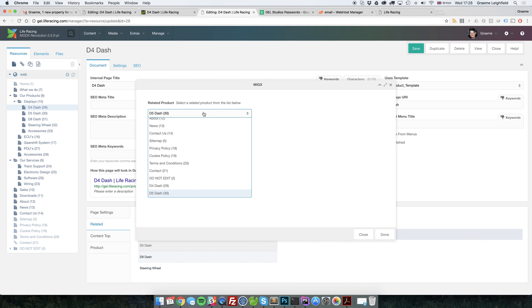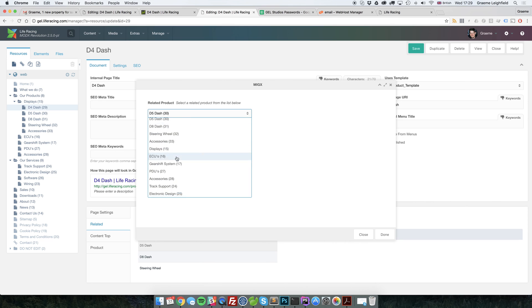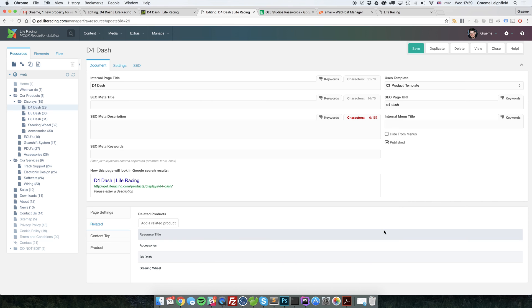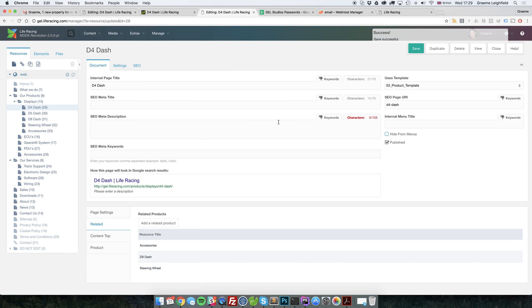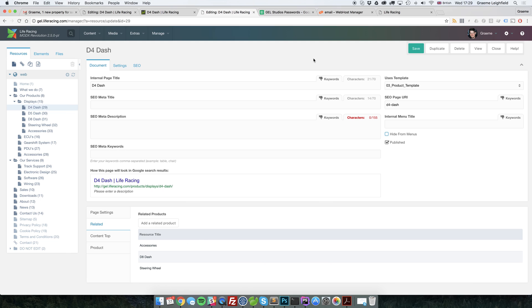So it instantly makes it much more usable for end users to be able to use this. Hope you found this useful. Any other little MIGX tips or anything to do with MODX, then give us a shout. Follow us on our Facebook page. Facebook.com forward slash gel studios. Or send us an email. Thank you.